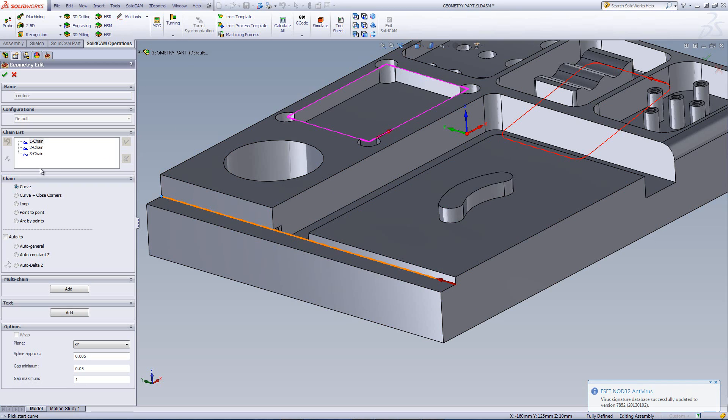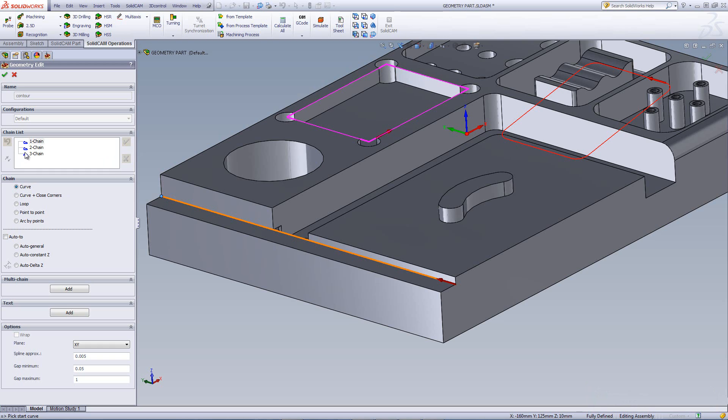Now, you can also note that with this chain, it is represented by this decal over here, this sign over here, showing it as an open chain, as compared to this sign over here, showing it as a closed chain.